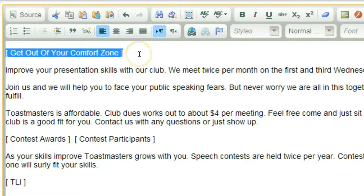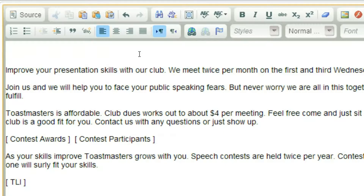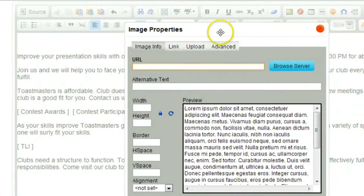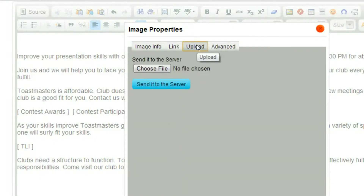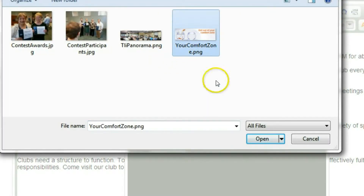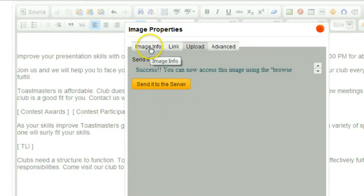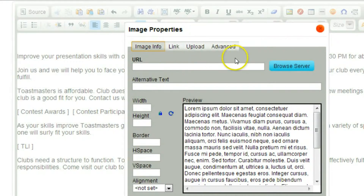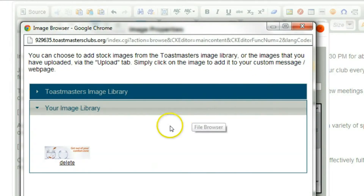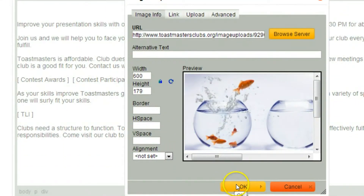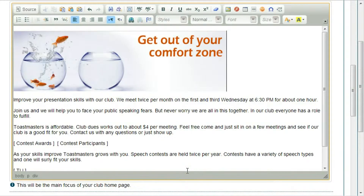In this example, at the top I'm going to replace the text with a graphic, so we need to upload a photo. To do that, click on the photo button, then click the upload link. I'm going to select a file from my computer and then click the 'Send it to the server' button. Now I'll go to the Image Info tab and browse the server. This shows the photos I've uploaded. There's our image — I press OK and insert it into the content.